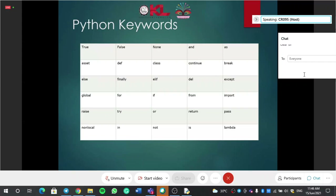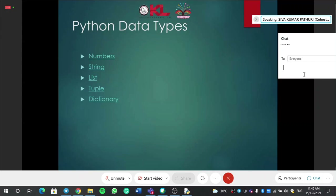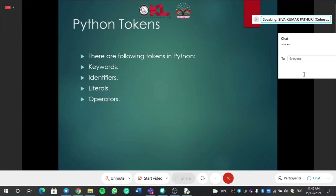Okay, so that is about keywords. Next — identifiers. Don't worry, these are all the basics. Once you start writing programs on your own, you will feel very happy and excited. Identifiers are used to give names to variables.